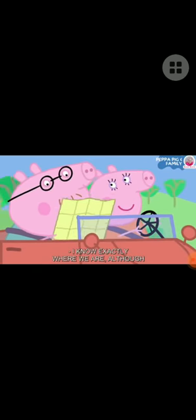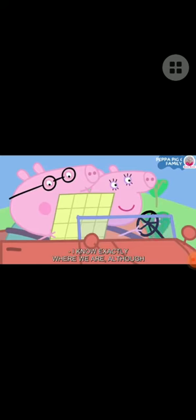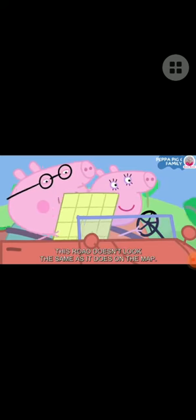Daddy Pig, are we nearly there? I know exactly where we are. The map. It doesn't look the same as it does on... Oh, Daddy Pig, we are lost.